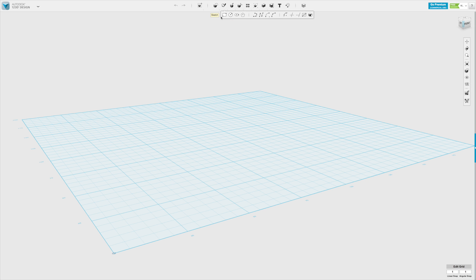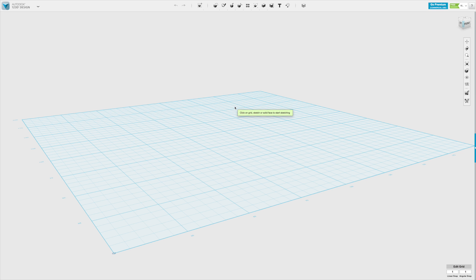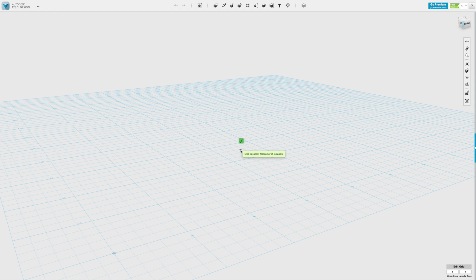Now let's start with a simple rectangle. Once we've selected that, the first thing it will ask us is on which surface or grid do you want to sketch? In this case we only have the default grid, so we'll click on that and then we can start sketching.